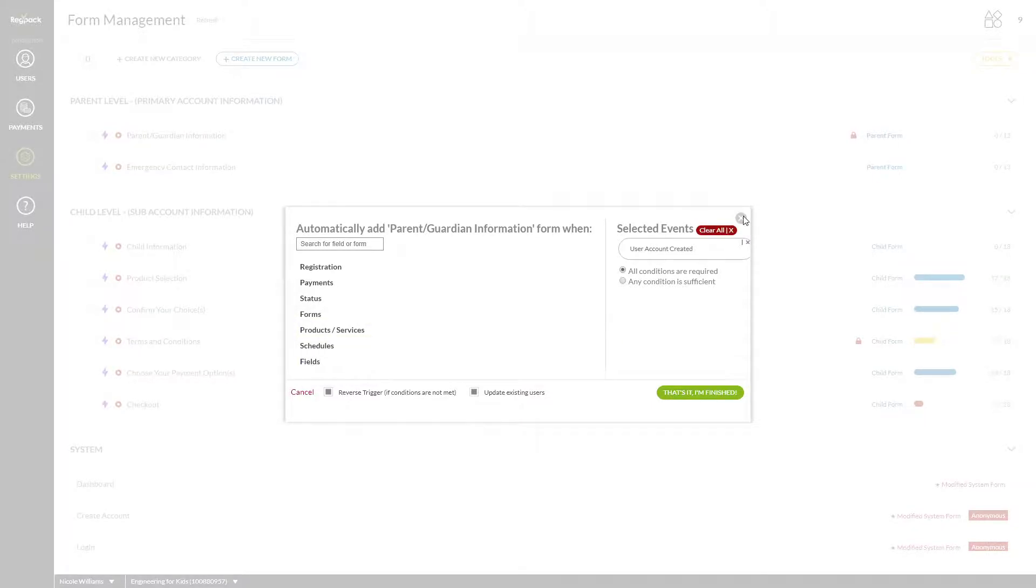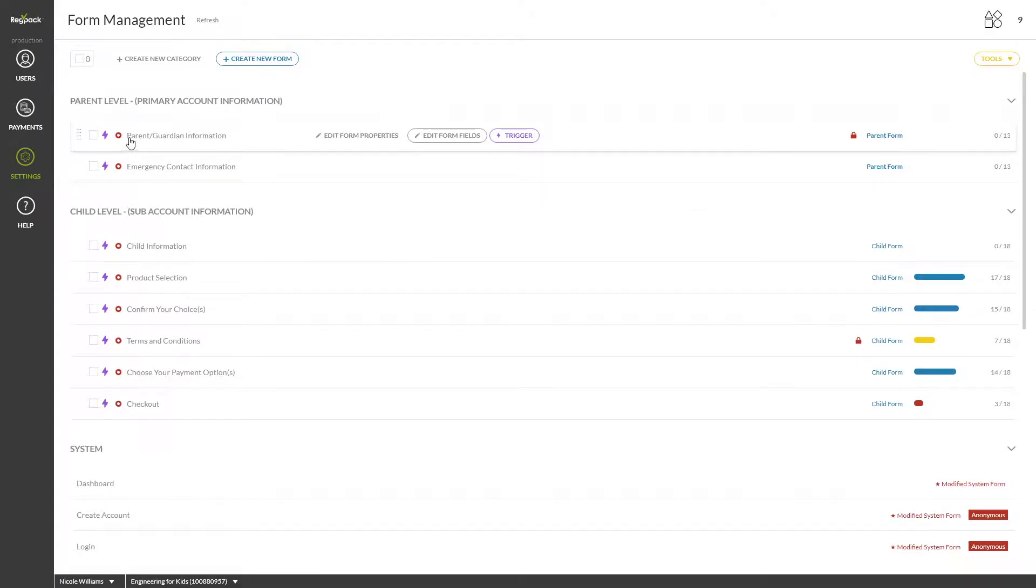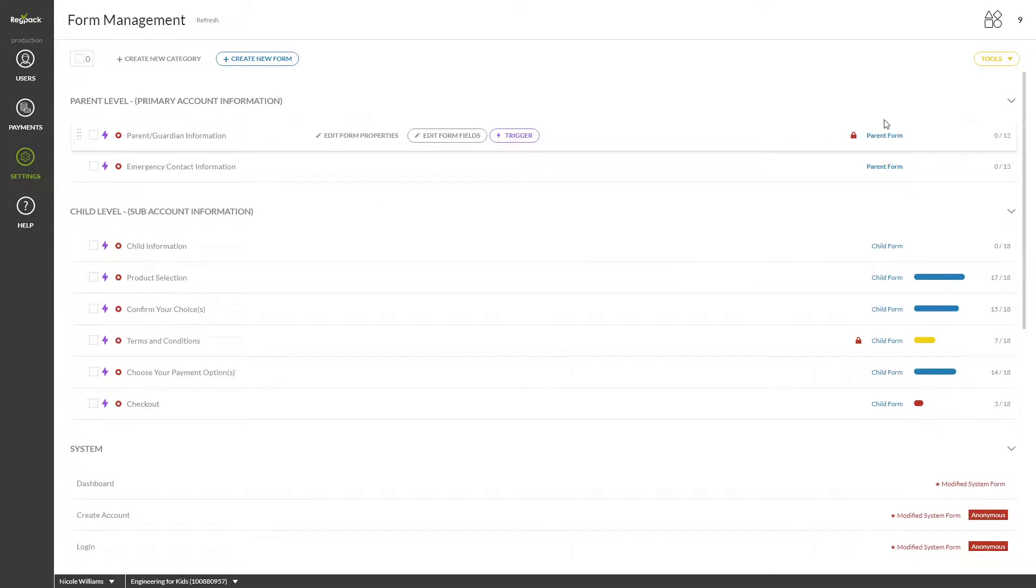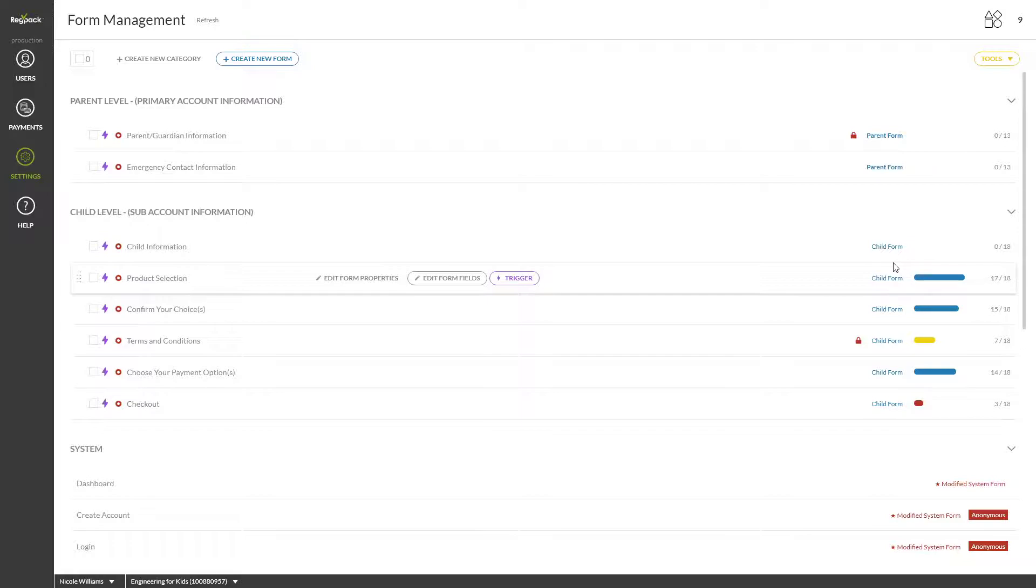This red circle means that the form is mandatory and must be filled out before a user's registration can be considered complete. Note that this does not mean it will force them to fill out those fields. This label will tell you whether your form is a parent or child form. This does not apply to individual systems. This progress bar and number shows you how many of your registrants have completed this form.